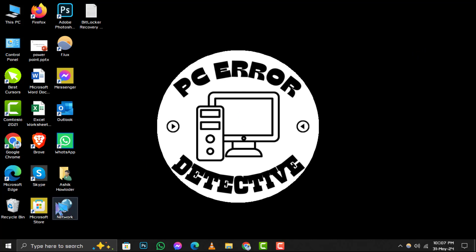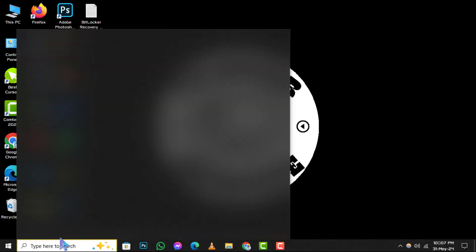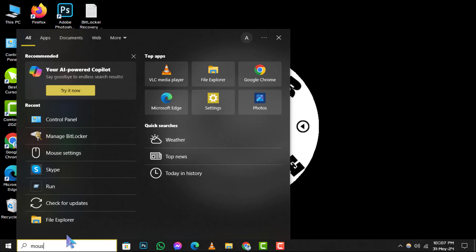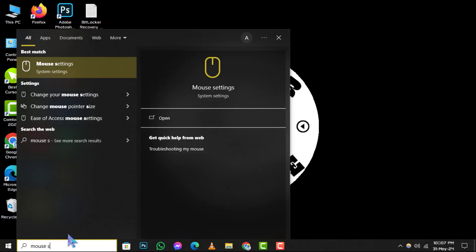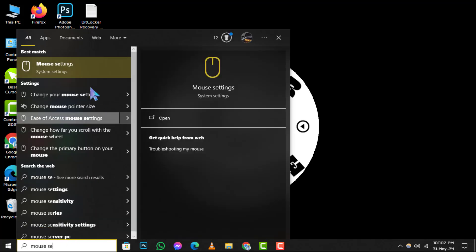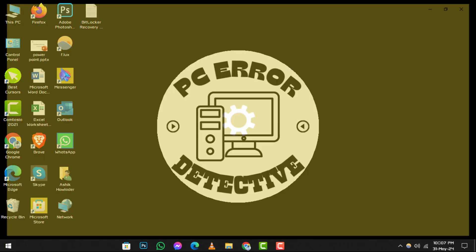Step 1. Begin by typing mouse settings into the search bar. Once you see mouse settings appear in the search results, click on it to proceed.